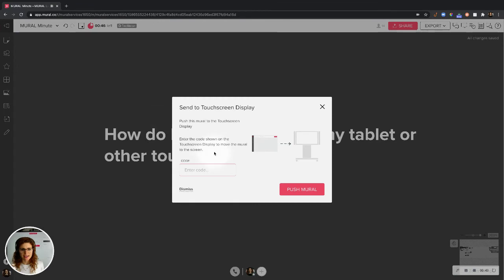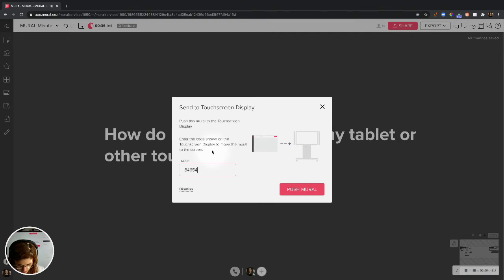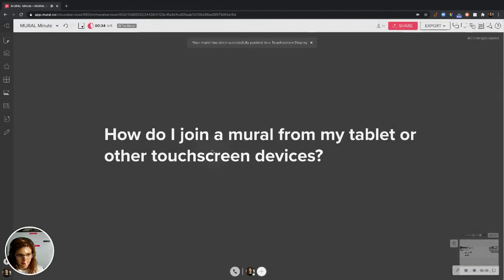It's going to ask me for a code on my touch screen device or display, and let me get that code right here. I'll enter it in. Enter.